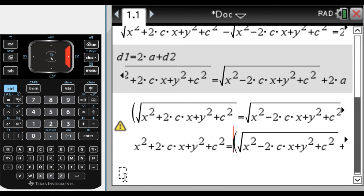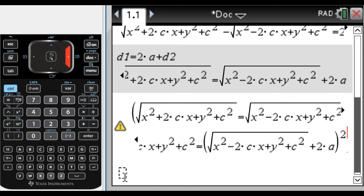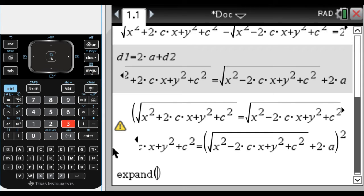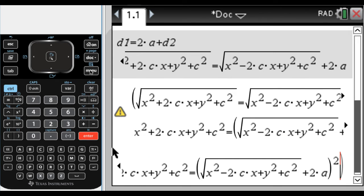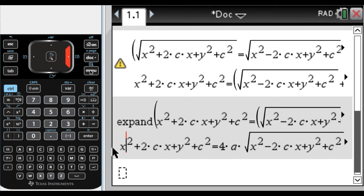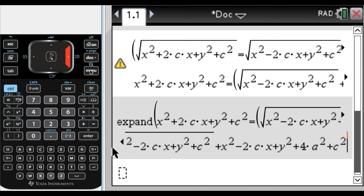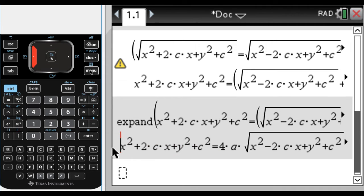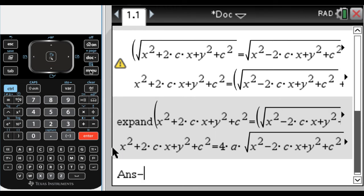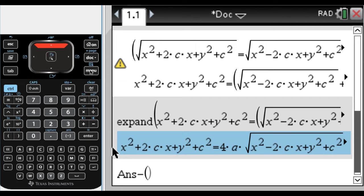We have the squared result, but it didn't actually expand the right-hand side. So I'm going to use expand — menu 3, option 3 is expand — to expand that answer. Now the right-hand side is no longer a quantity squared; it has tons of trailing terms. What I want to do is move all these trailing terms over to the left-hand side, so everything without a radical ends up on the left.